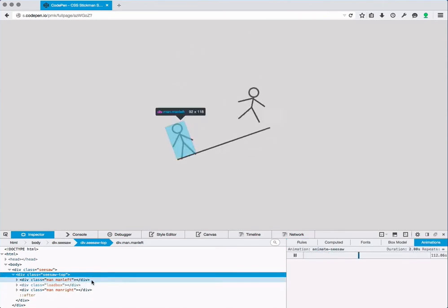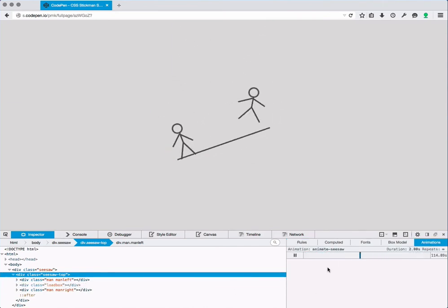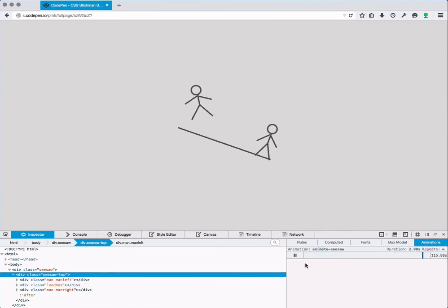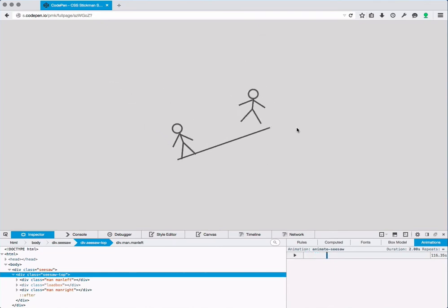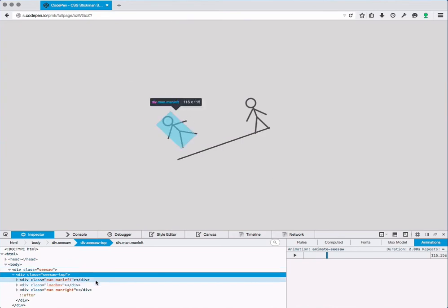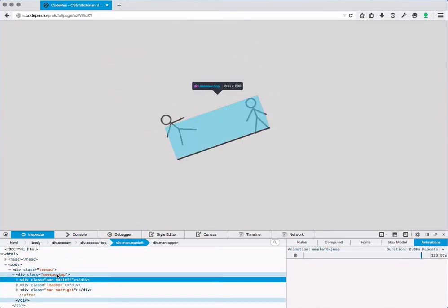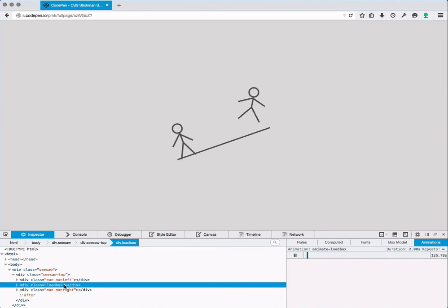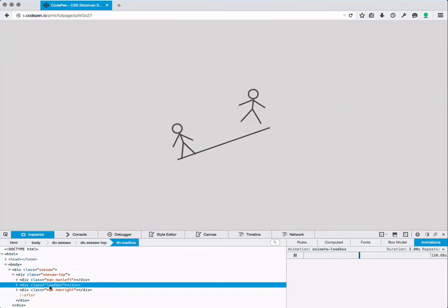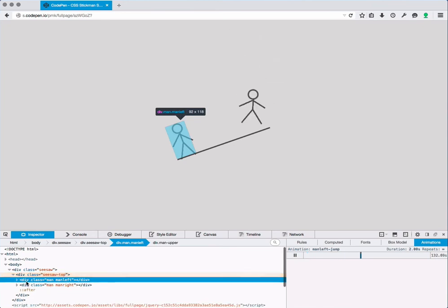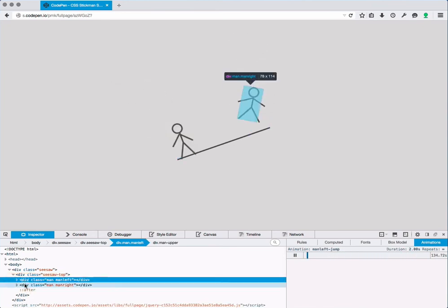To make the rest of the work easier we can pause that animation. Now the movement isn't very natural anymore but it's easier to understand the rest. So if we take a look inside the seesaw top element, the load box is probably what appears when I mouse over. Let's get rid of that as well. And we have now two men.